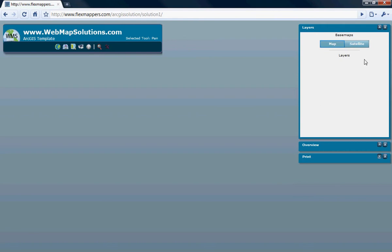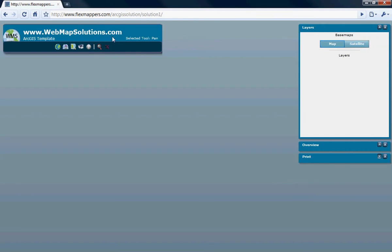We've also got the layer list here which we'll see in a little bit as we develop it. We've got the ability to turn on base maps here and we'll also see the map list here as well. Again, this is treated as another pop-up — you can minimize it, close it, and open everything from here.